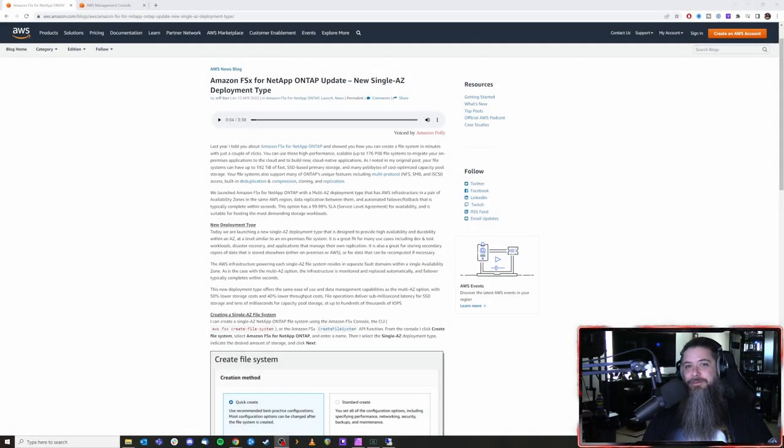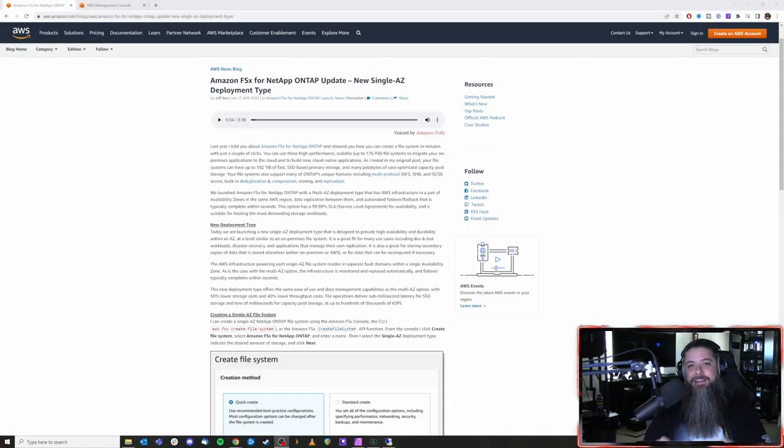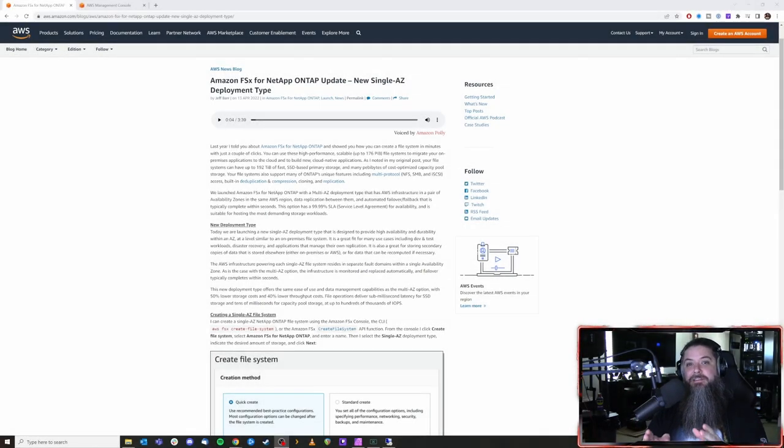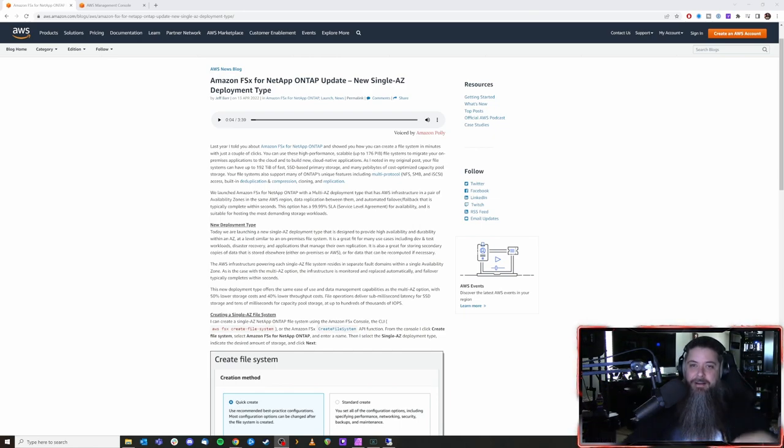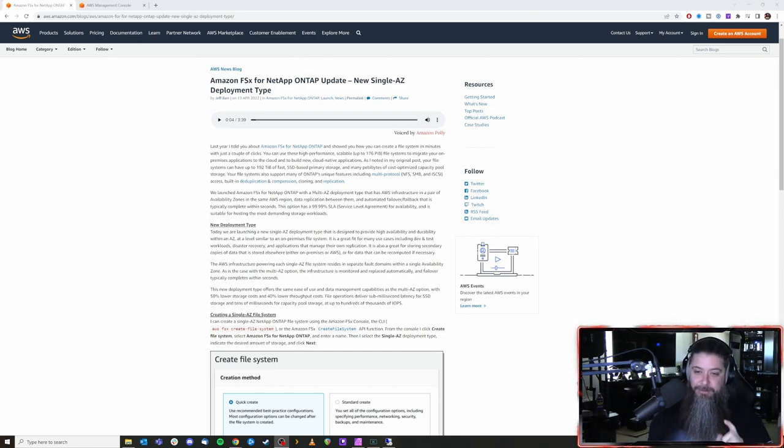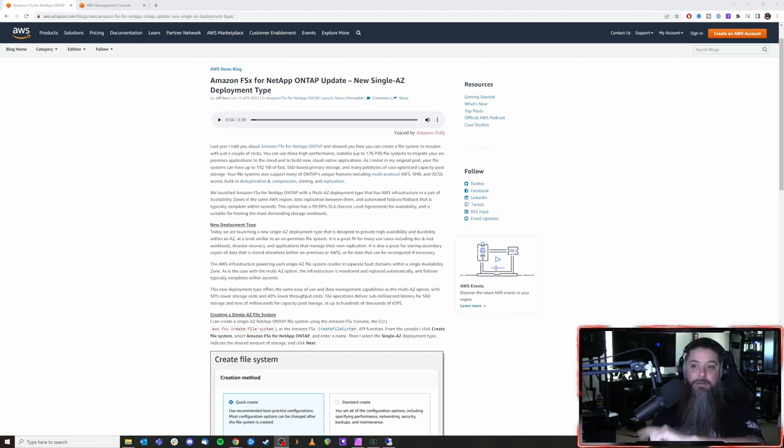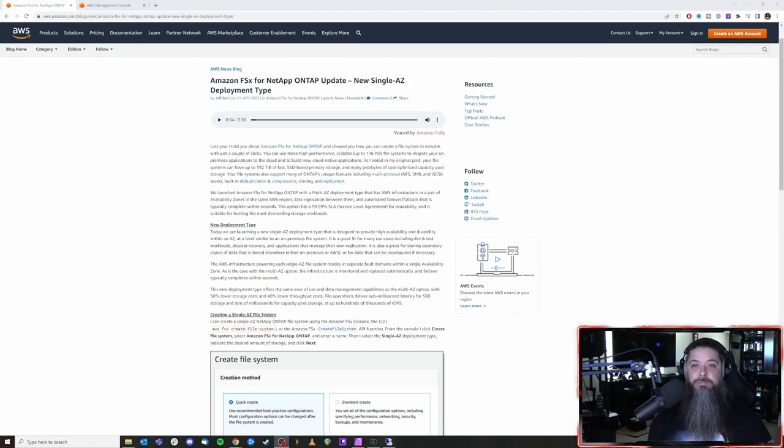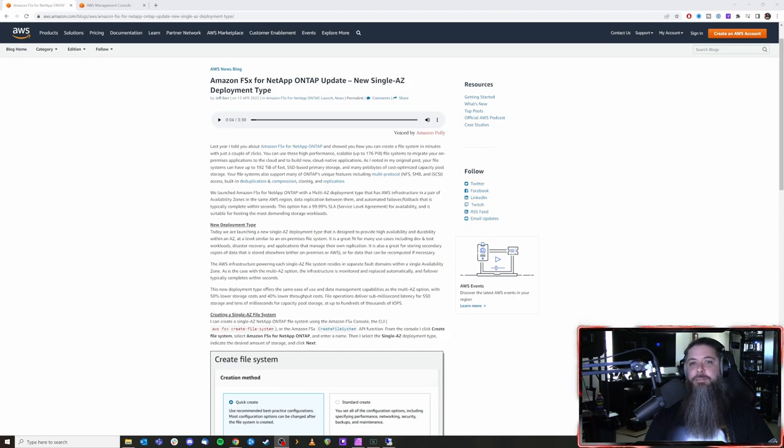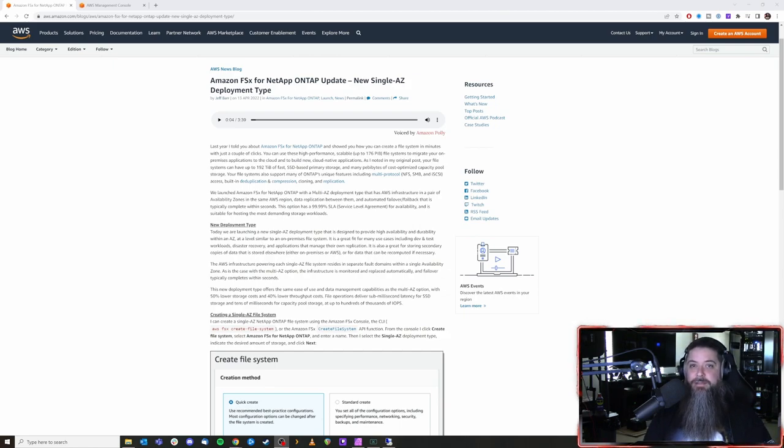The only way to start this off right is to give some kudos to Jeff Barr over at AWS for this amazing blog post that he wrote up. I'm going to leave it down in the description for you guys. Go definitely go check it out or listen to it. They do have Polly over there as well so if you prefer to listen to it but this is the announcement post for the release of something we've been anticipating for quite some time.